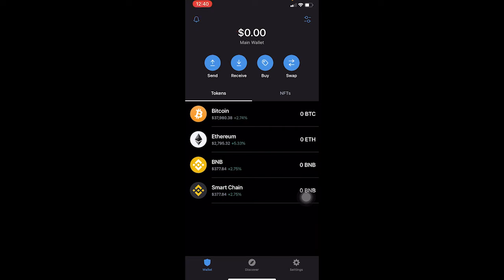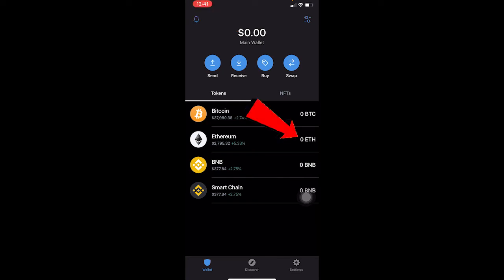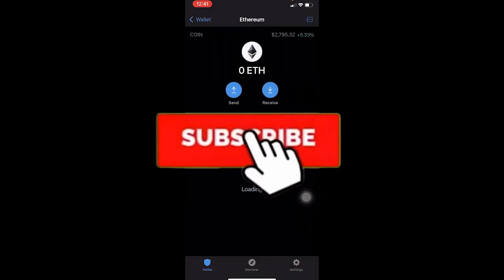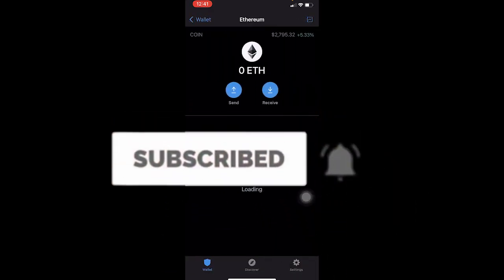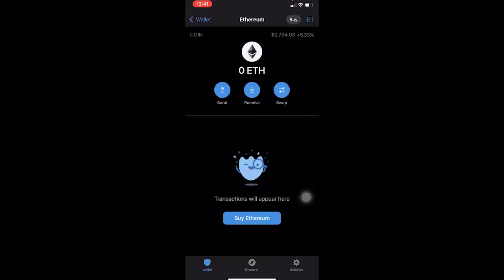Let's say you had six BNB, seven Ethereum, and ten Bitcoin, and the total was around ten thousand dollars — that total would be shown at the top. But if you wanted to know how much Ethereum you have individually, it's just going to show you something like three Ethereum. Even if you click on it, it's not going to show you the price of that Ethereum — it's just going to show you three Ethereum.